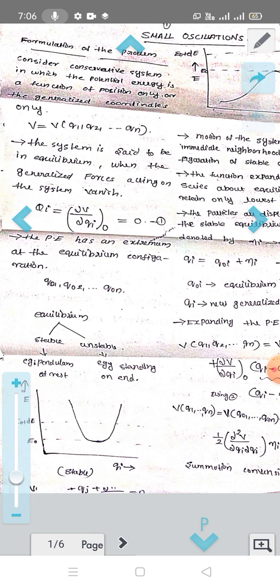We have already studied linear harmonic oscillators. We have more than one particle — we have coupled oscillators, including the linear triatomic case. We have studied linear harmonic oscillators in the coupled case. Now we will say how to formulate this. First, we will write the introduction.